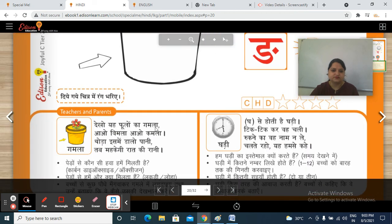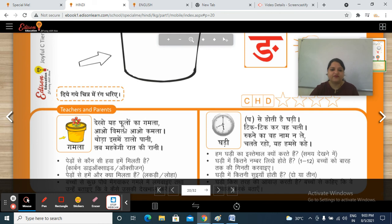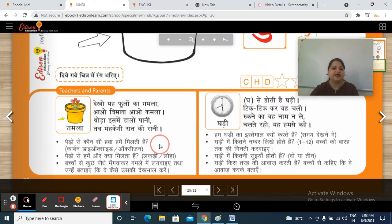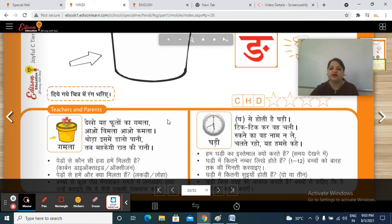Now, have you started these jingles? Dekho ye phoolon ka gamla. Aao Vimla, aao Kamla. Thoda is mein daalo paani. Tab mehke raat ki raani. You have to learn these jingles. Pedon se kaun si hawa hamein milti hai? Oxygen. Very good. Pedon se hamein aur kya milti hai? Lakdi ya loha? Lakdi. Very good. So, bacho se kuch paudhe mangwaiyye, gamla mein lagwaiyye, aur unhe batayein ki woh uski dekhbhal kaise karein.